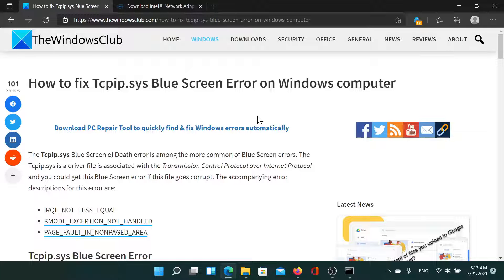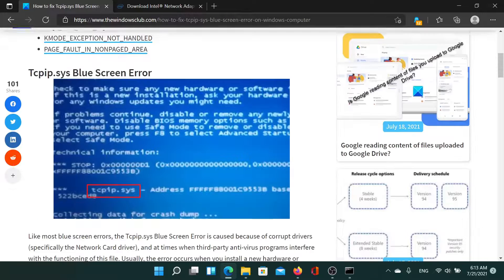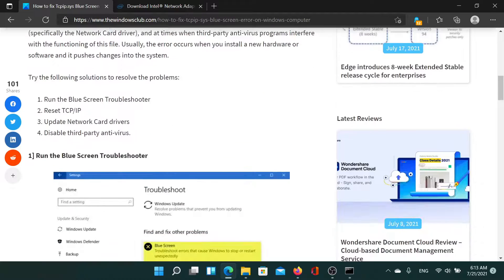Welcome to The Windows Club. If you wish to fix tcpip.sys blue screen error on Windows, then either read through this article on The Windows Club or simply watch this video. I'll guide you to the resolution.